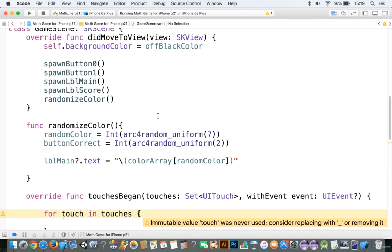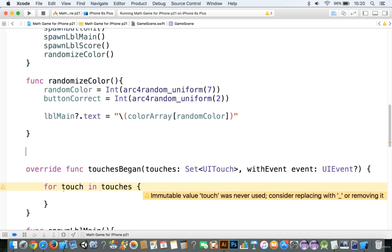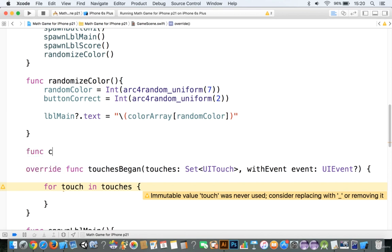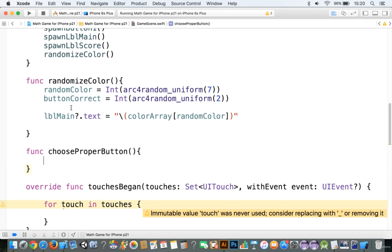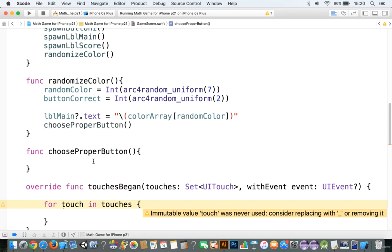Again, save it if you haven't already done so. Now, even though we have randomized the color here, what we have not done is we have not added in the correct color or the incorrect color here. So let's go ahead and let's add in the proper button logic. So we'll call this function choose proper button, and we'll call choose proper button right here.